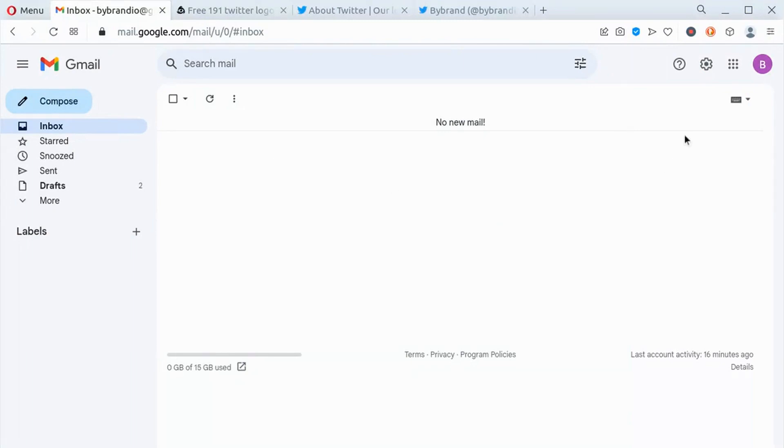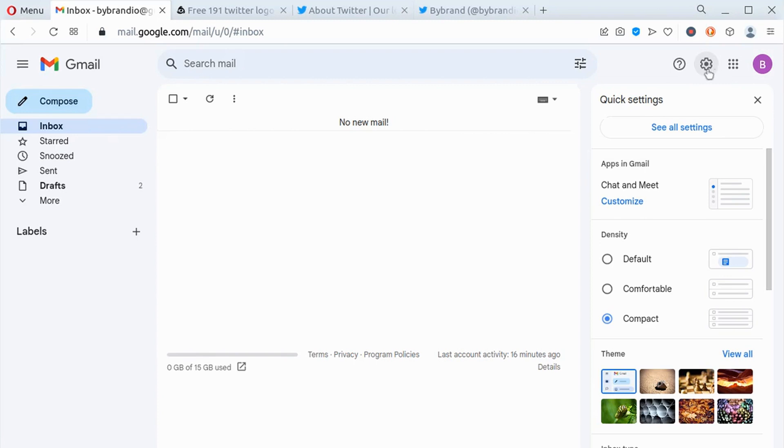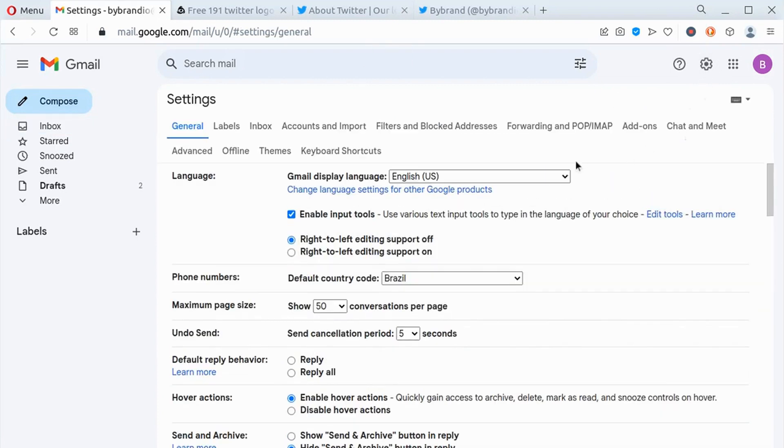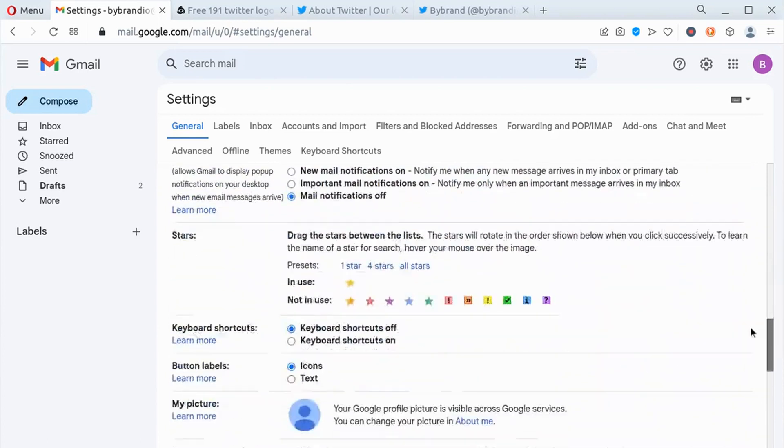Click the gear icon and a quick settings drop-down menu will appear. Find the option labeled see all settings and click on it to open the general tab.